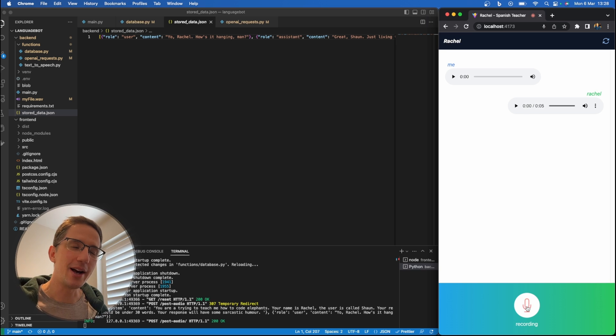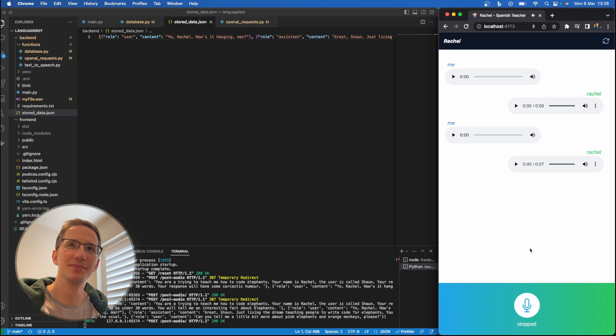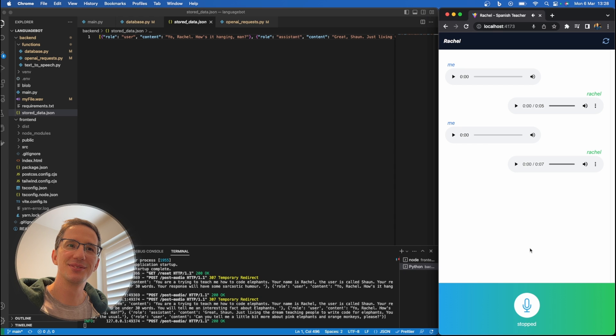Can you tell me a little bit more about pink elephants and orange monkeys, please? Well, as it turns out, pink elephants are not actually a real species of elephant. And there are no orange monkeys that naturally exist.